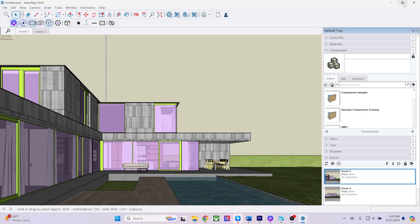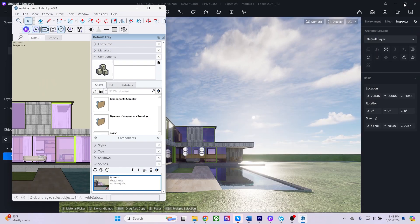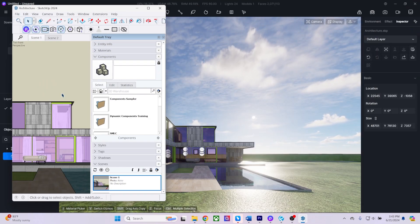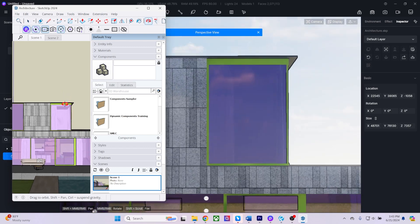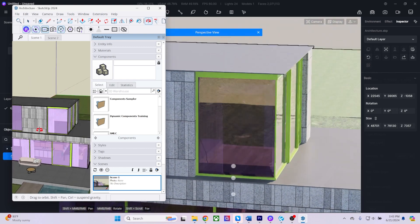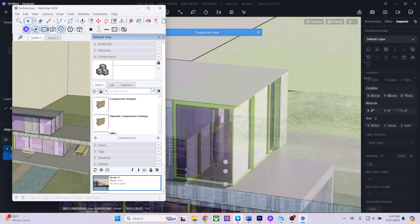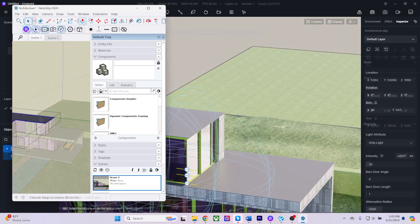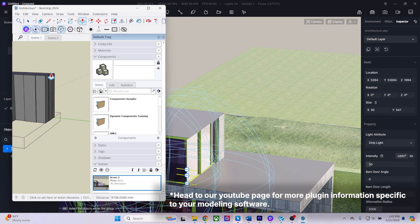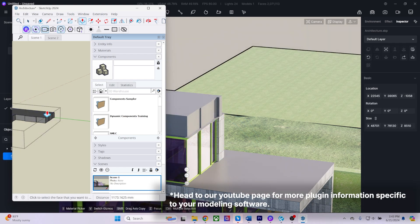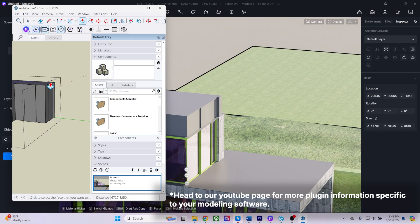Now that my geometry and material data have been transferred, I can continue working in SketchUp to modify my modeling data. As you can see, all my updates in SketchUp are instantly reflected in D5 Render.